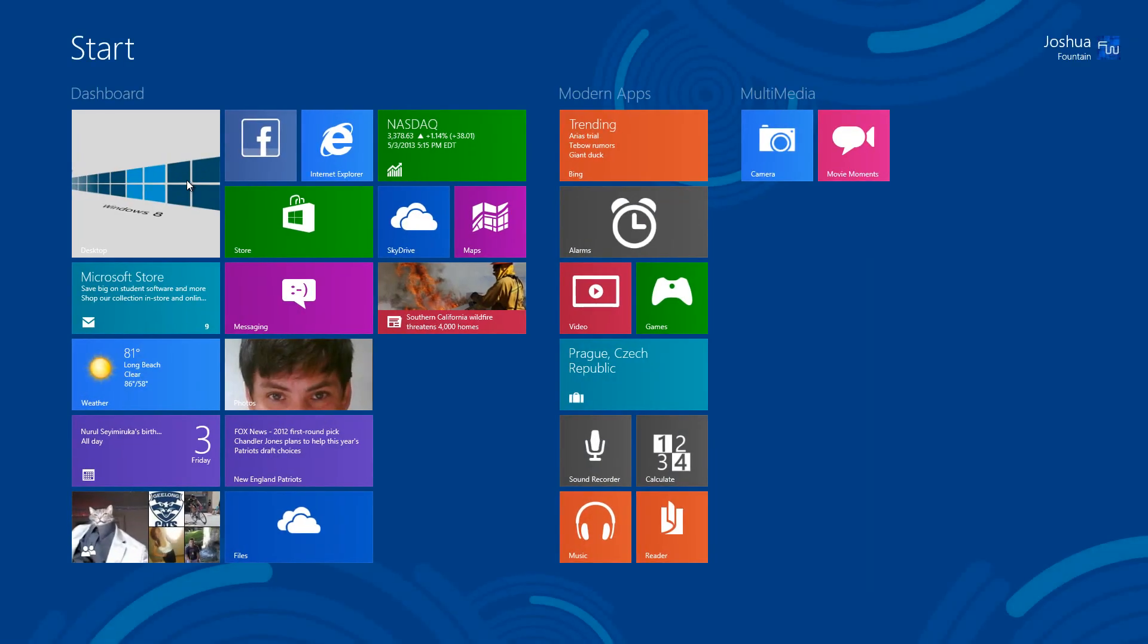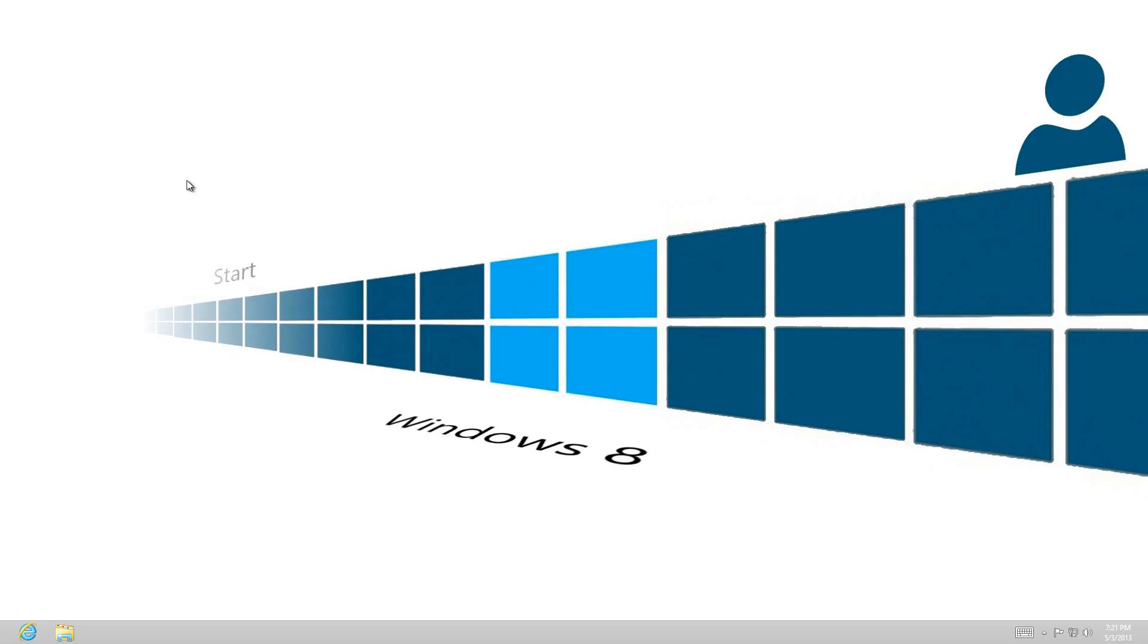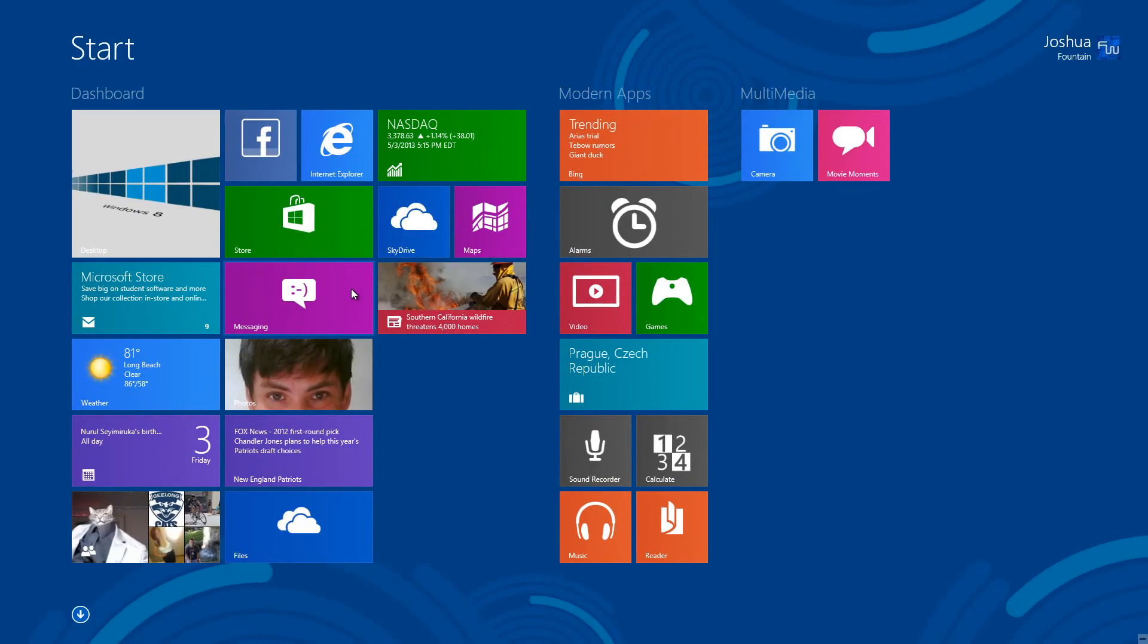So Microsoft does have plans with bringing back a start button but without the start menu, because like I had mentioned, there is already a start menu, it's just in terms of a start screen.